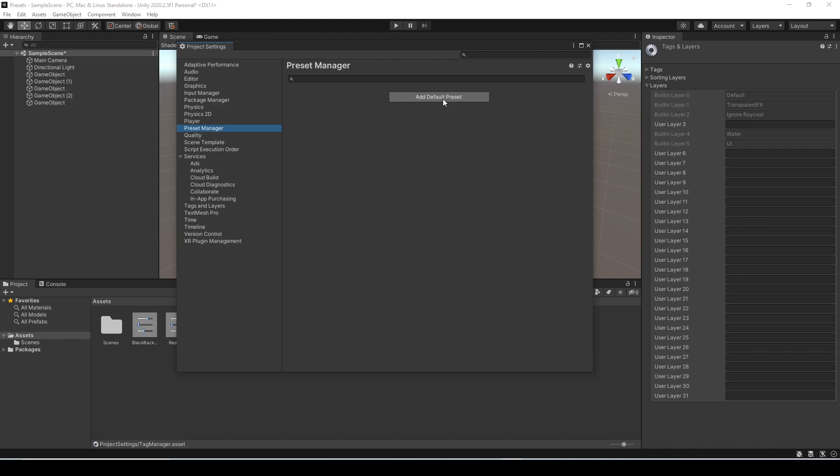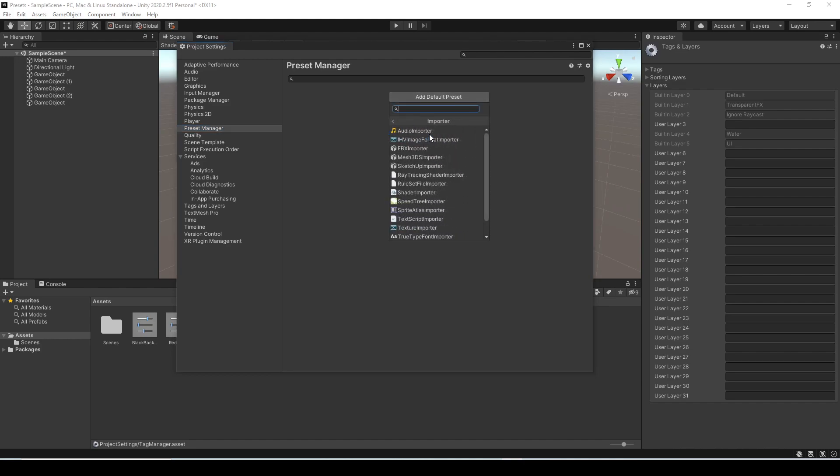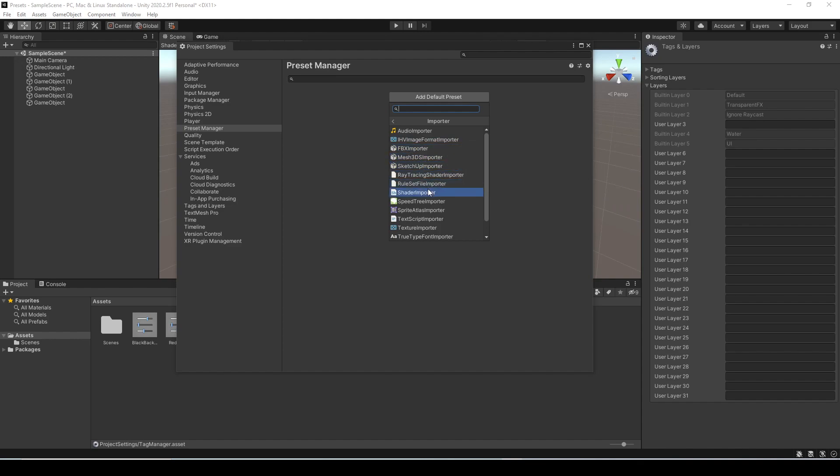If you click add default here it'll give you different options of categories. So there are importers so you can actually set it for things like the audio importer where it'll actually change all the audio settings on import and as well for FBX importer for models and another common one that I can think of would be your sprite importer as well as texture importer.